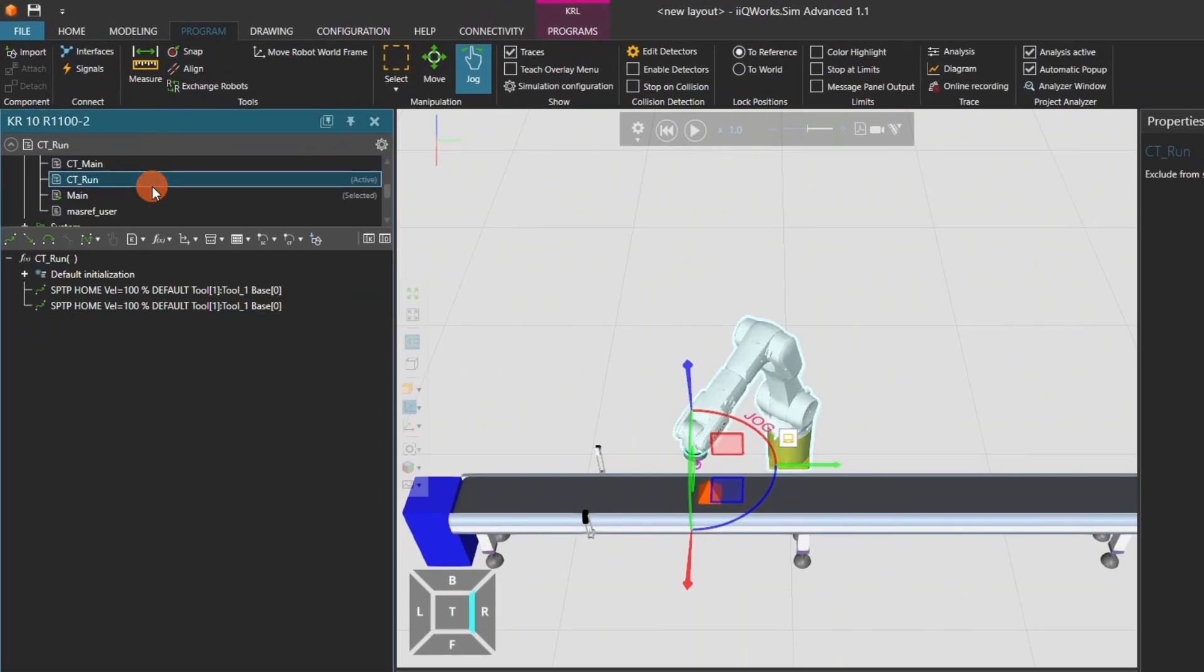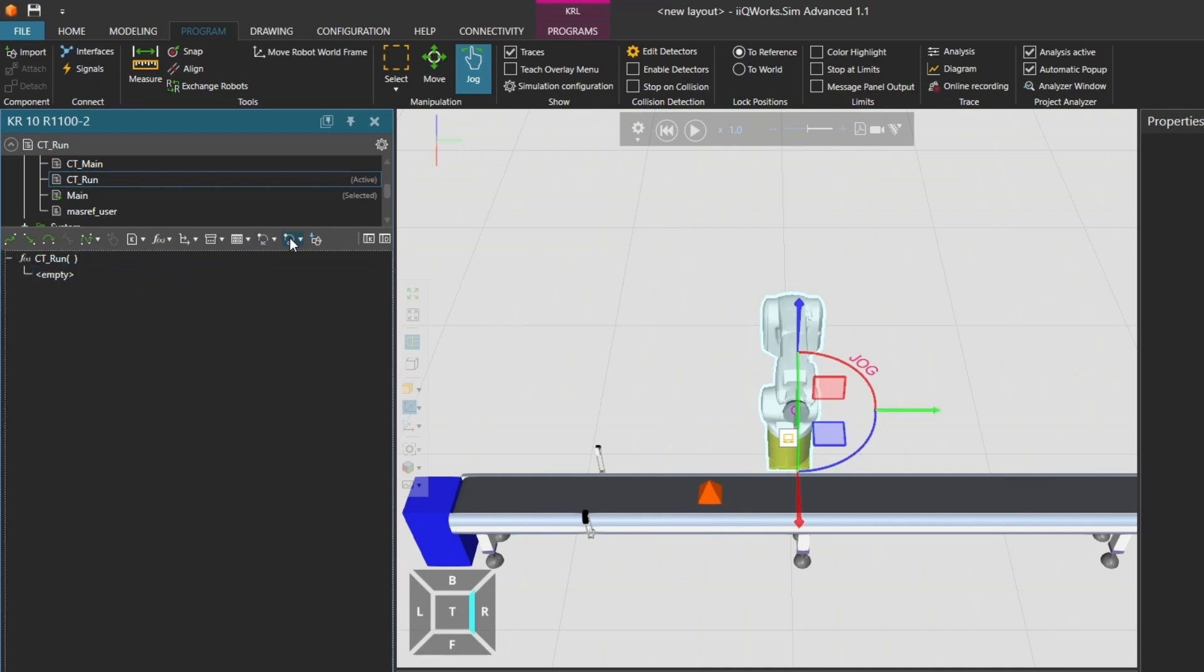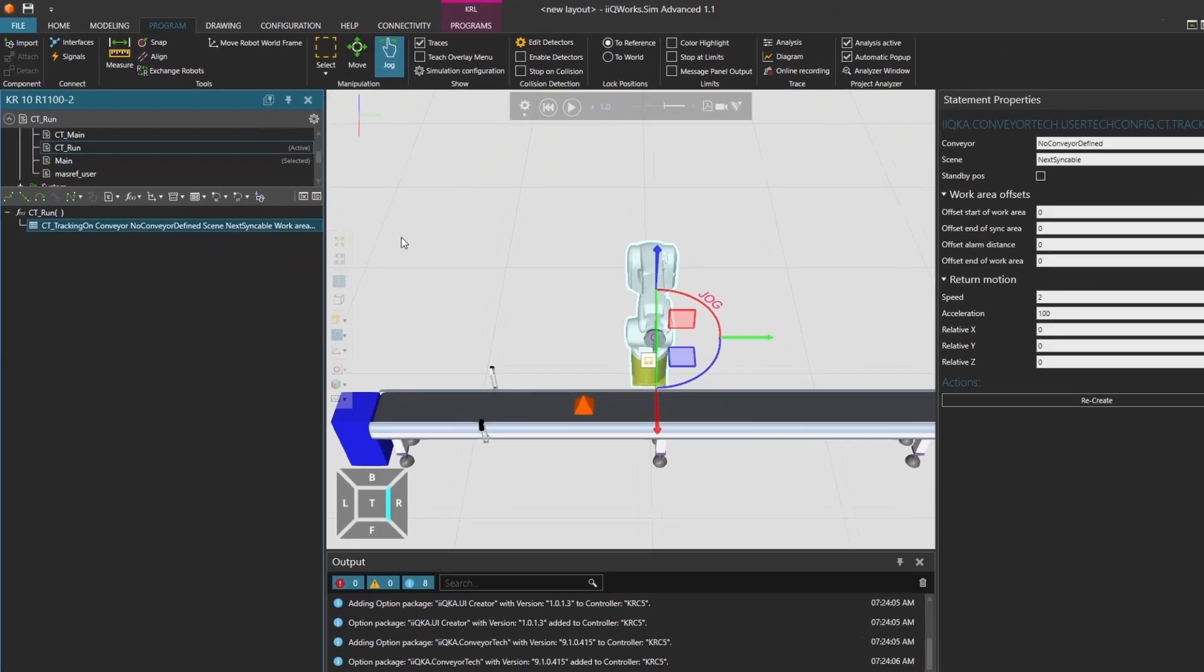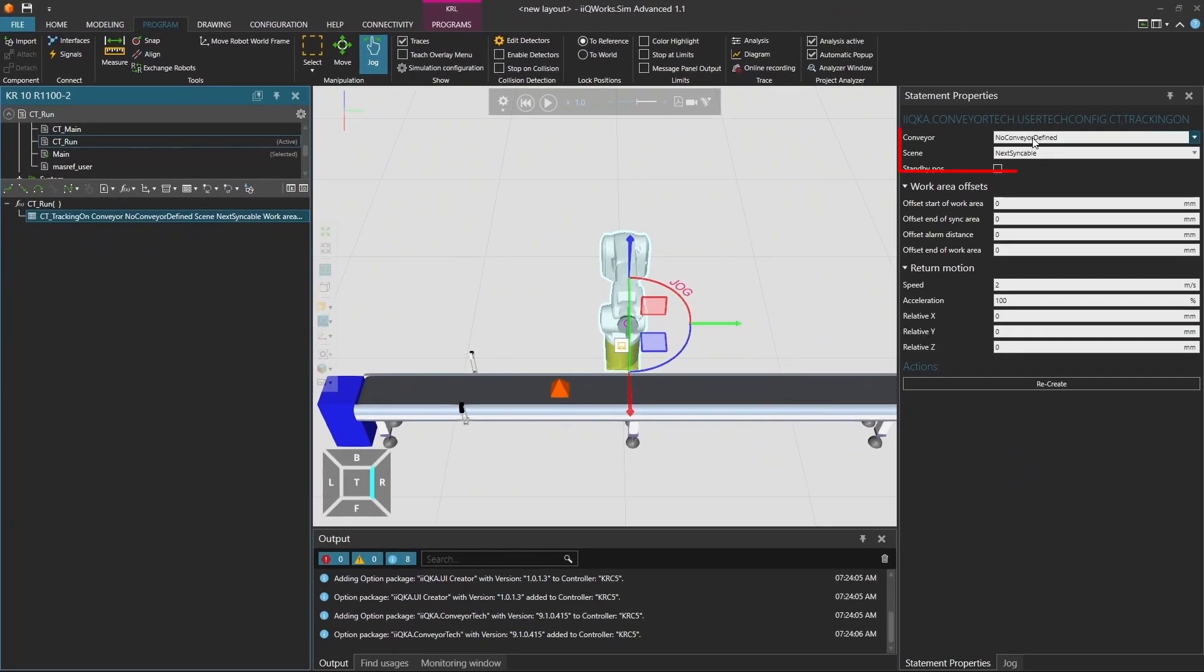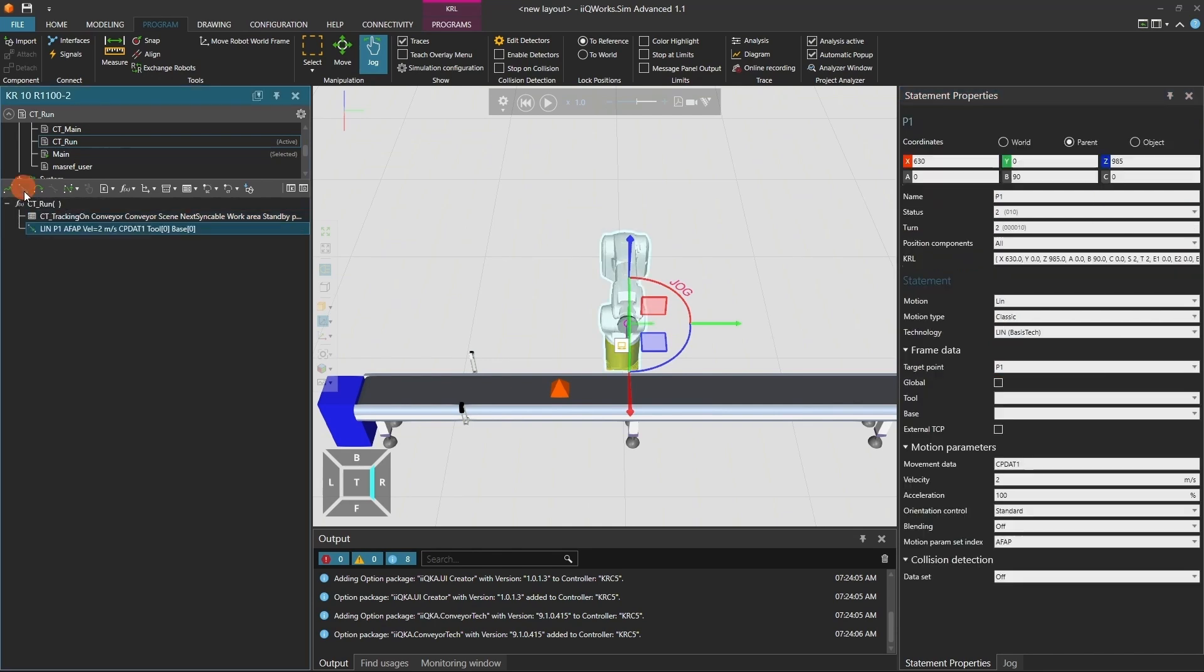Now switch to the CT-run program. Delete the default home positions and the default initialization. Add a CT tracking on statement from the Conveyor Tech drop-down menu. In the statement properties, select the conveyor you configured earlier. In the scene, select the desired part. You can also adjust the work area offset or return motion depending on your setup.